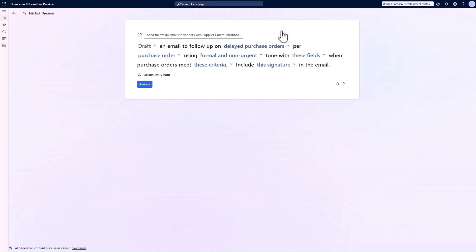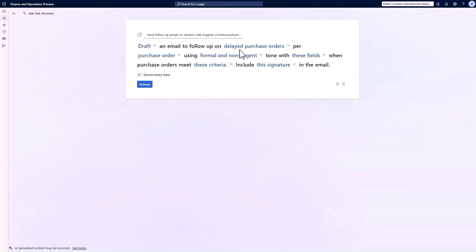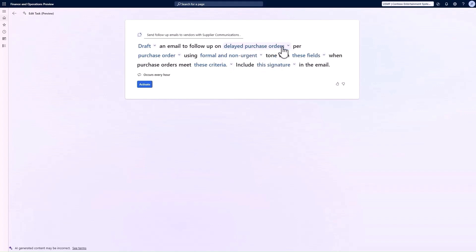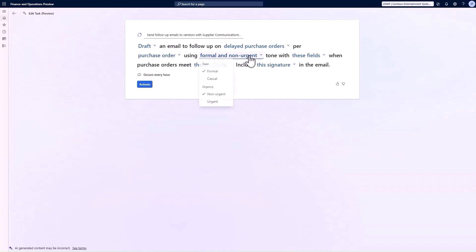Let's work our way through the options. First, do I want the agent to draft follow-up emails for my approval, or just automatically send them for me? Are the following rules related to delayed purchase orders or unconfirmed purchase orders? I can set up two different rules for these options — for this one we'll go with delayed purchase orders. Do I want the agent to generate emails per purchase order or group them per vendor if there are multiple delayed orders? And how do we want the tone to be? I'm going to say casual and urgent.